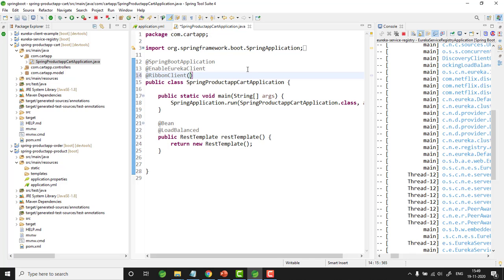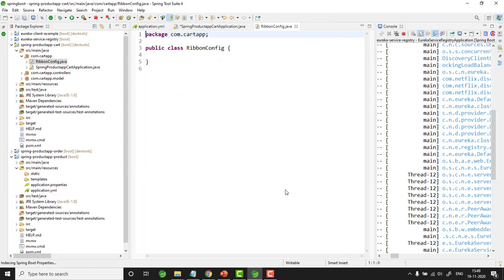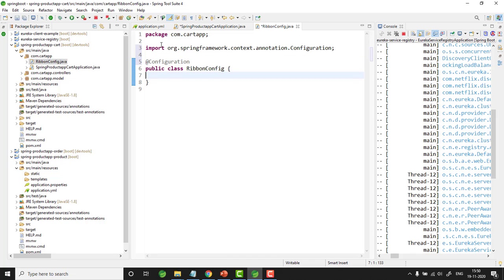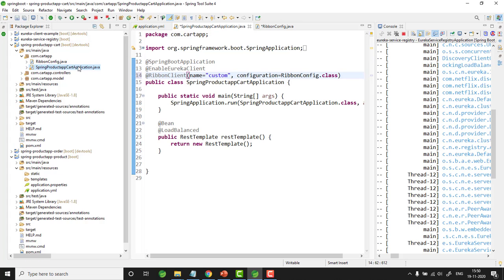The @RibbonClient annotation takes two attributes: one is name — you can give any name — and the second is configuration, where you specify the class name that will have the configuration details for this load balancer. Let me give the class name as RibbonConfig.class. I will create this class in the main package, annotated with @Configuration. In this class you can create Spring beans to specify the load balancer rules and ping URL. As of now I am leaving it empty to use the default load balancer rule. Coming back to the main class, we have already annotated RestTemplate with @LoadBalanced, meaning Ribbon will pick and choose the appropriate server based on the default load balancing rule.